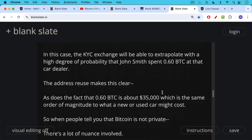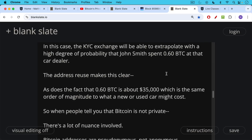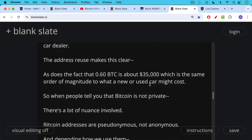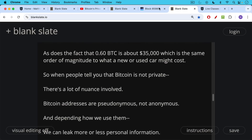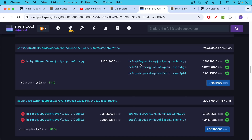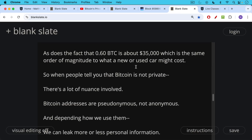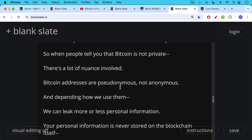The address reuse makes it clear, as does the common sense fact that 0.6 Bitcoin is about $35,000 — the same order of magnitude as what a new or used car might cost — and the exchange already knows that it's a car dealer who controls that Bitcoin address. So when people tell you that Bitcoin is not private, there's a lot of nuance involved. Bitcoin addresses are pseudonymous — they're not anonymous. You can look at the Bitcoin blockchain and have no idea who controls these addresses, though people deep into chain surveillance may be able to associate some addresses with certain people or businesses.